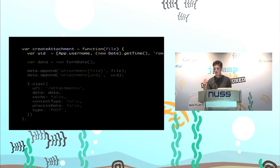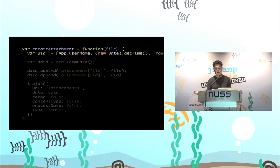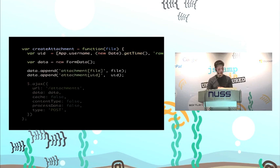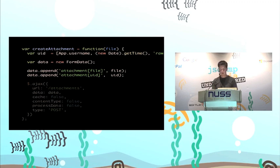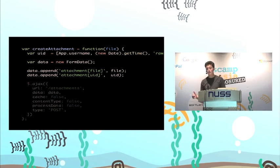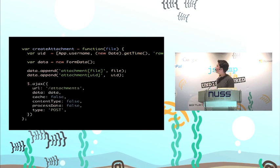The secret sauce is generating a client-side UID — basically generating a reference to that image on the client which will then be saved with that image on the server. The first line of createAttachment is exactly that: we generate this UID using the username of the person and the current time, which is pretty guaranteed to be unique. Then we use FormData — part of the new HTML5 spec — which allows you to do multipart uploads without dealing with boundaries. We pass in the file and also the UID we generated earlier, which gets stored on the server alongside the file. Then we use jQuery's ajax function to upload it.